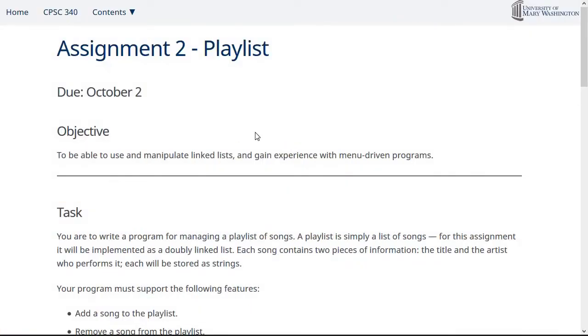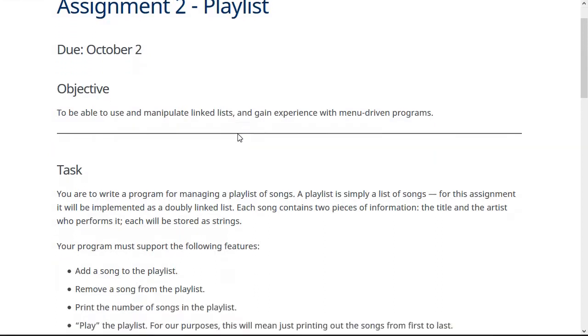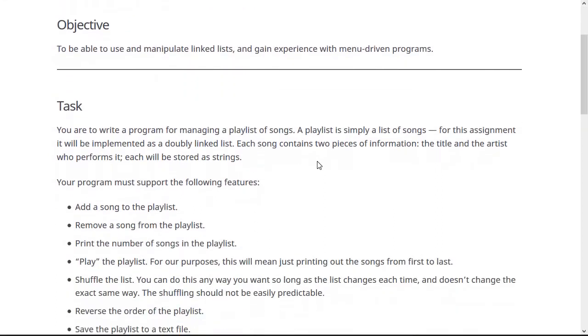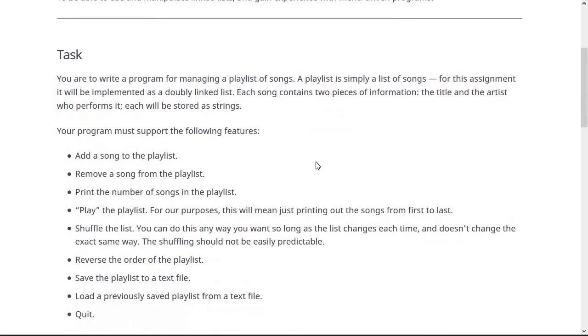Okay. So this assignment, like I said, is about using doubly linked lists to make a playlist manager type program. And it's due on October 2nd, which is over two weeks from now as the time that I'm posting this. Now you're going to have to, like I said, make this program so that you make a doubly linked list of song objects and then write a menu driven program around that that deals with that playlist.